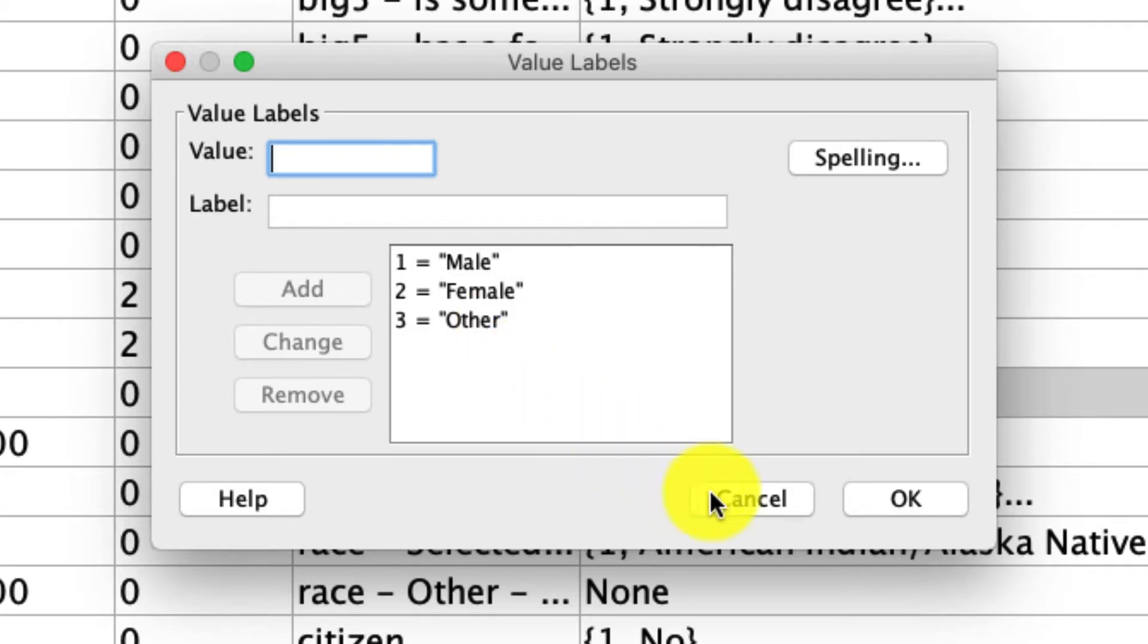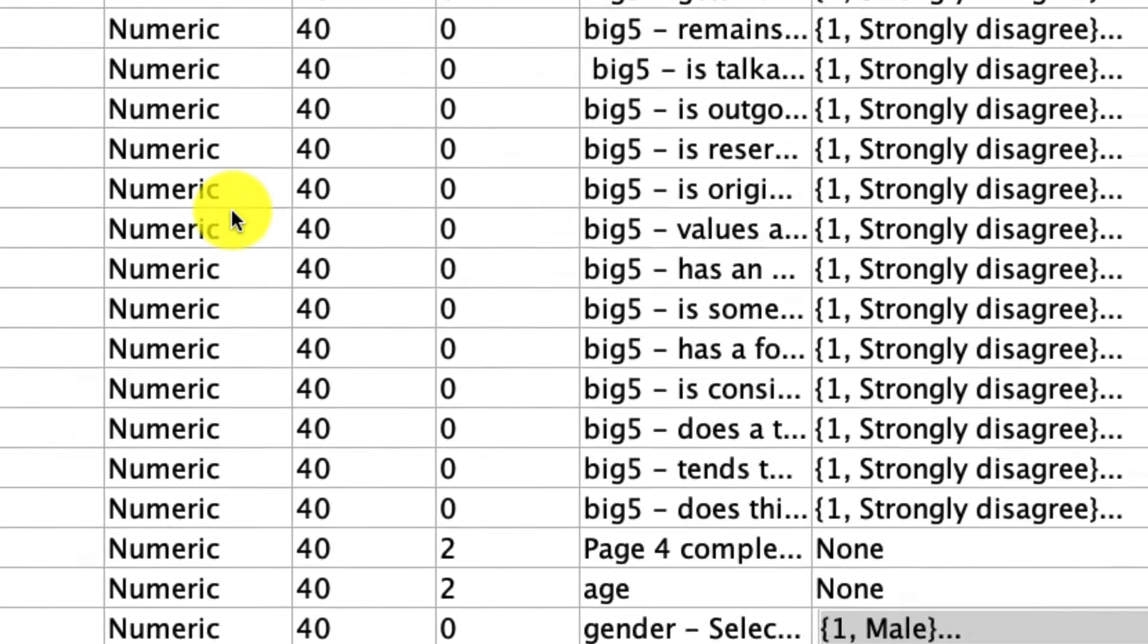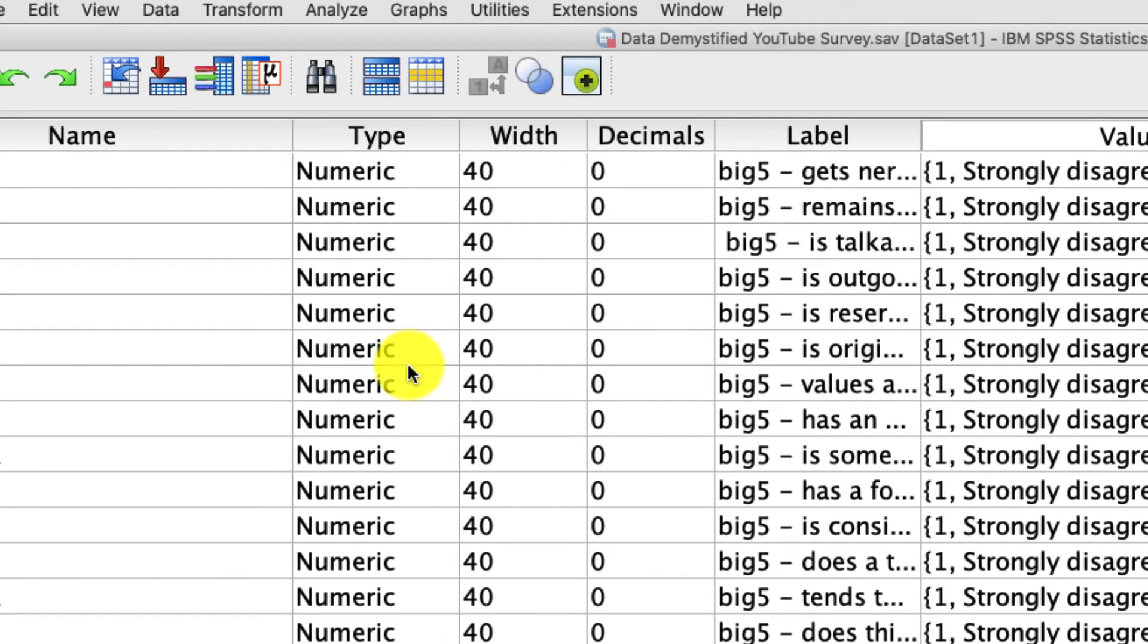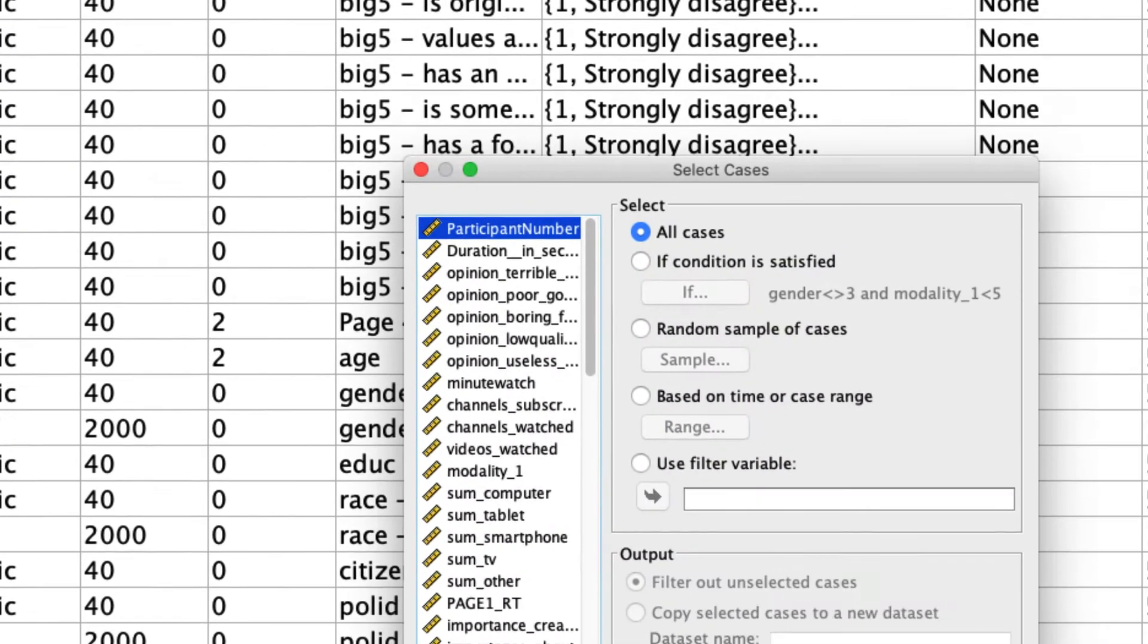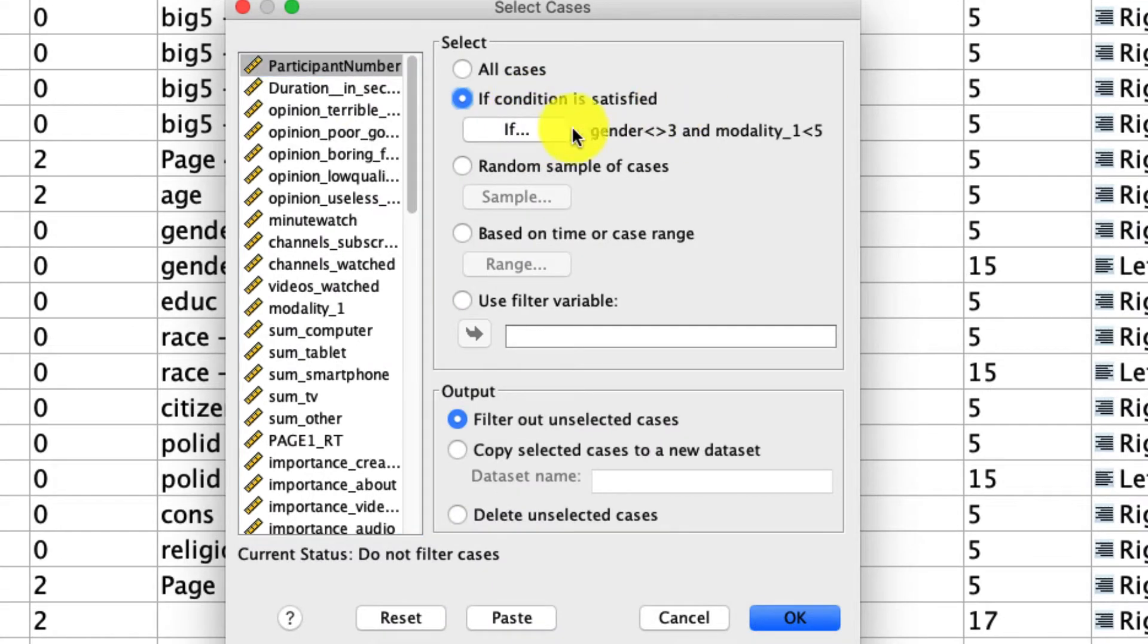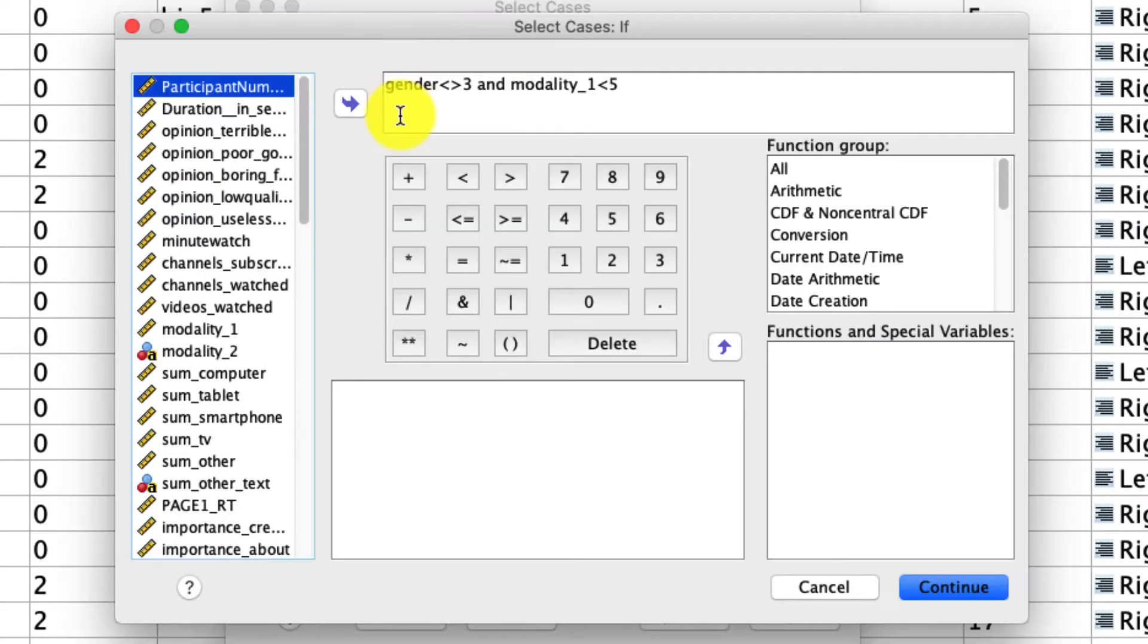To restrict those, I'm going to use the select case tool, which I talk about in a different video, but I'll do it quickly here. Data, select cases, if, and I've already written the conditional, but I'll show you what it is. If I go into here, I'm saying exclude gender.